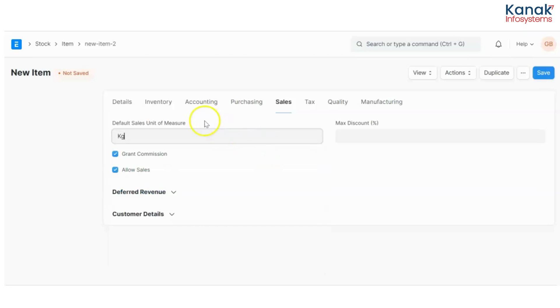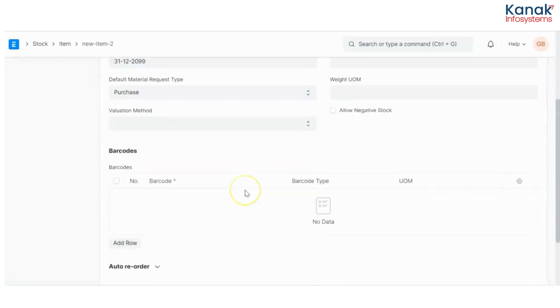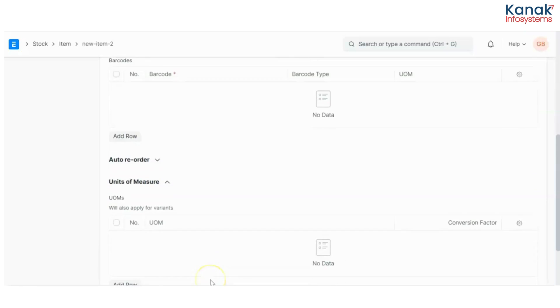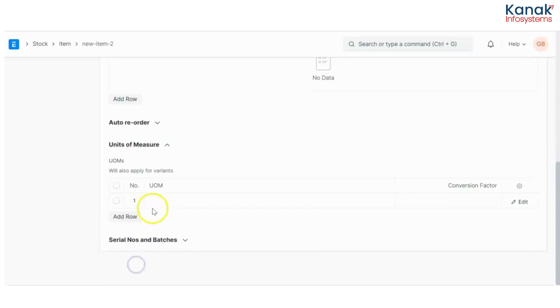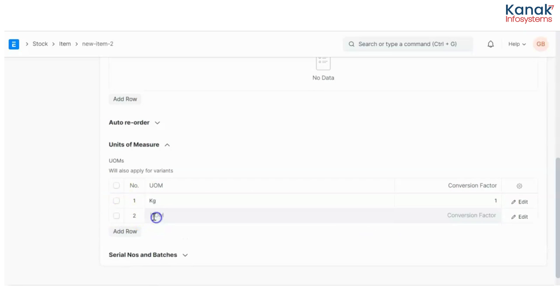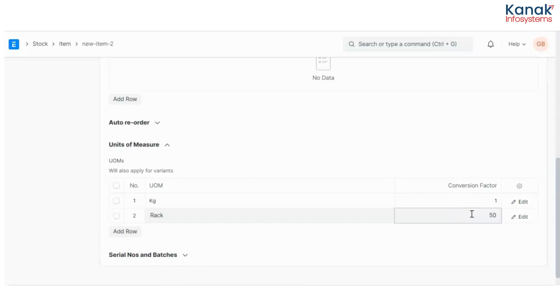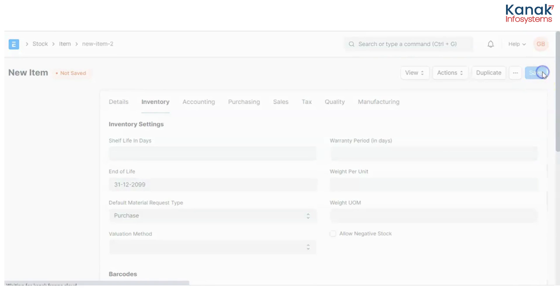Now I'll go to the inventory and I'll set up the conversion factor between my sales and purchase unit of measurement. So let's say kg, 1 kg. So in one rack I have 50 kg of rice and I'll save all of this.